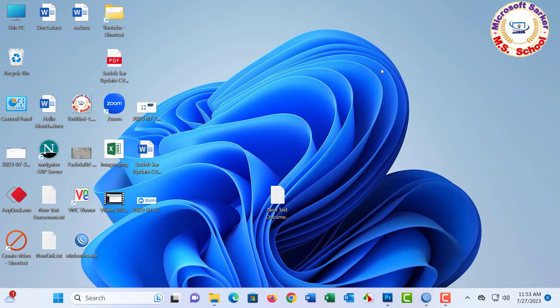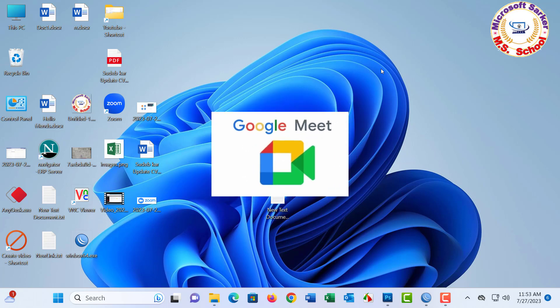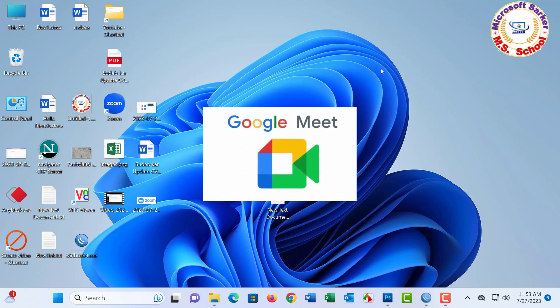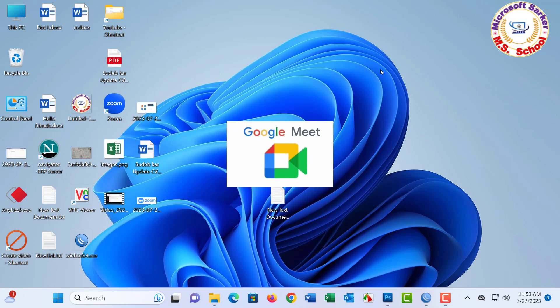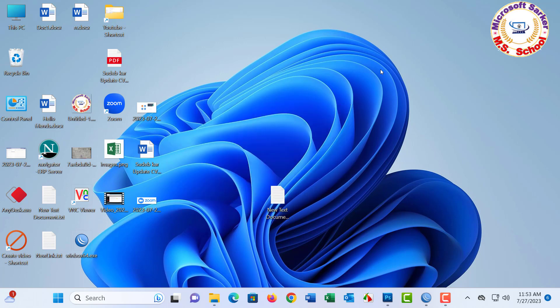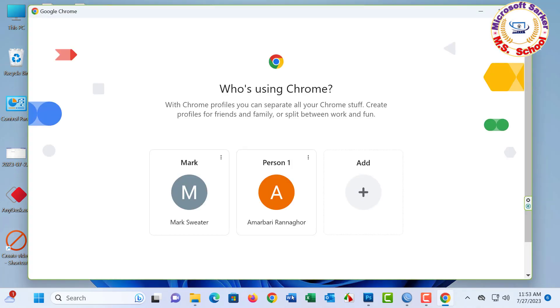Hello friends, welcome to my YouTube channel. Today I want to share how to create a Google Meet link. Let's start. I'm opening Google Chrome.